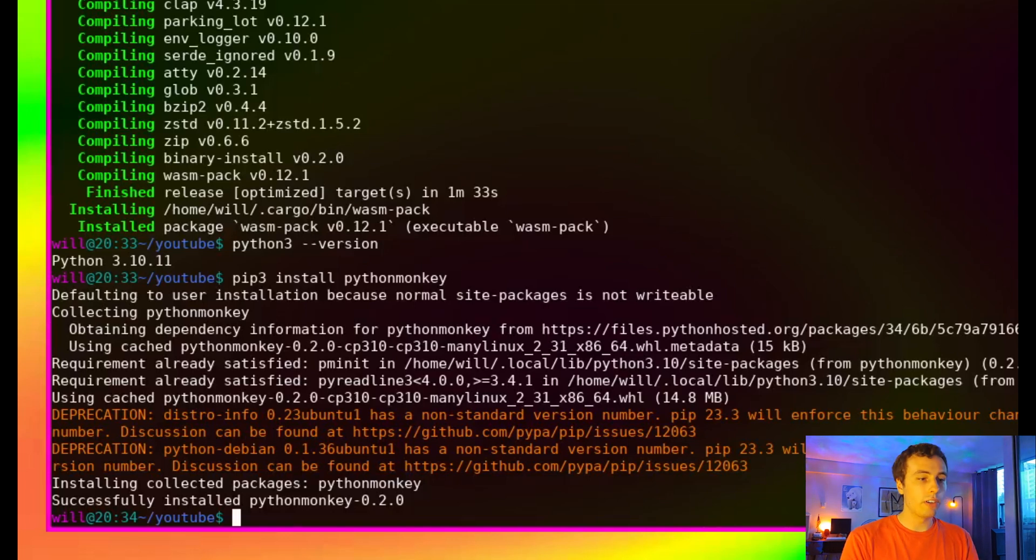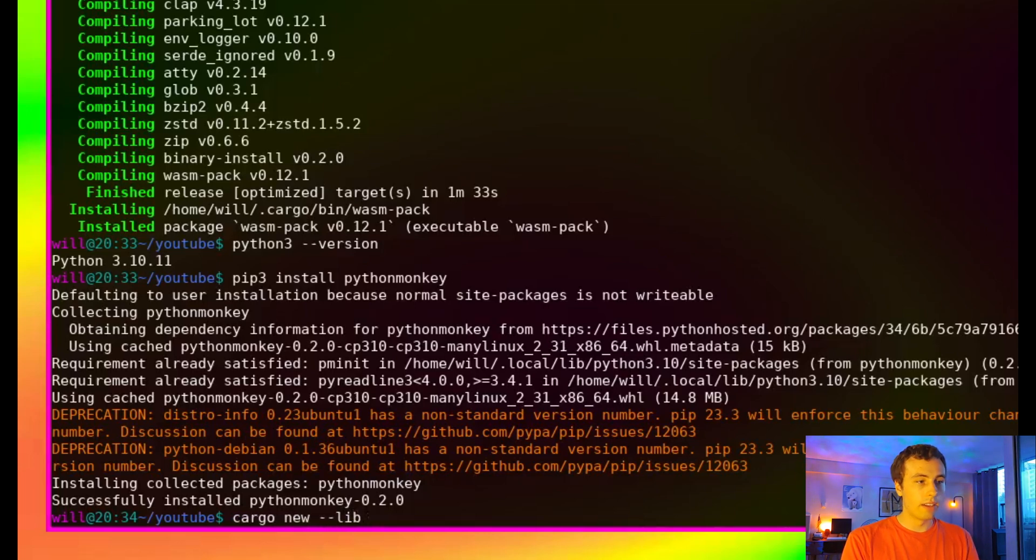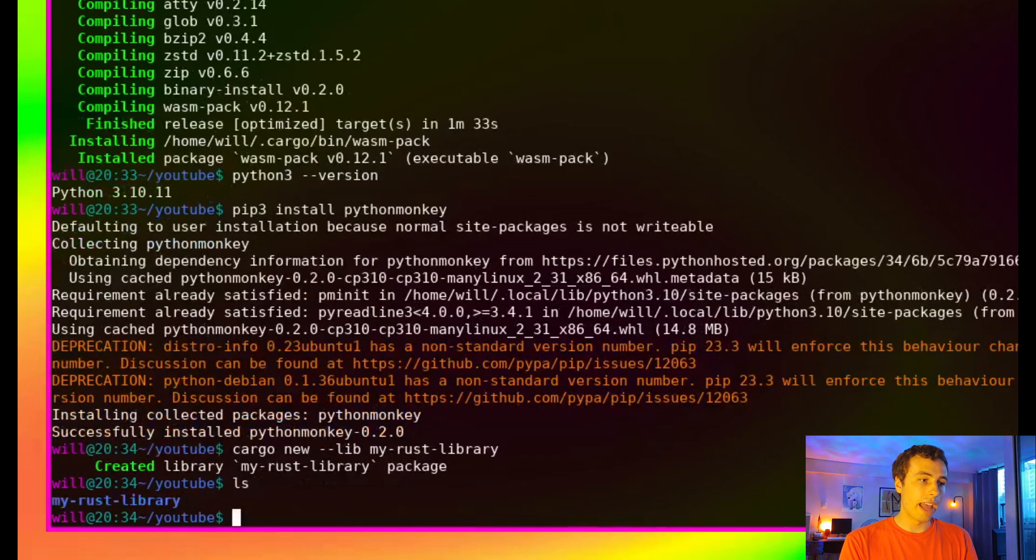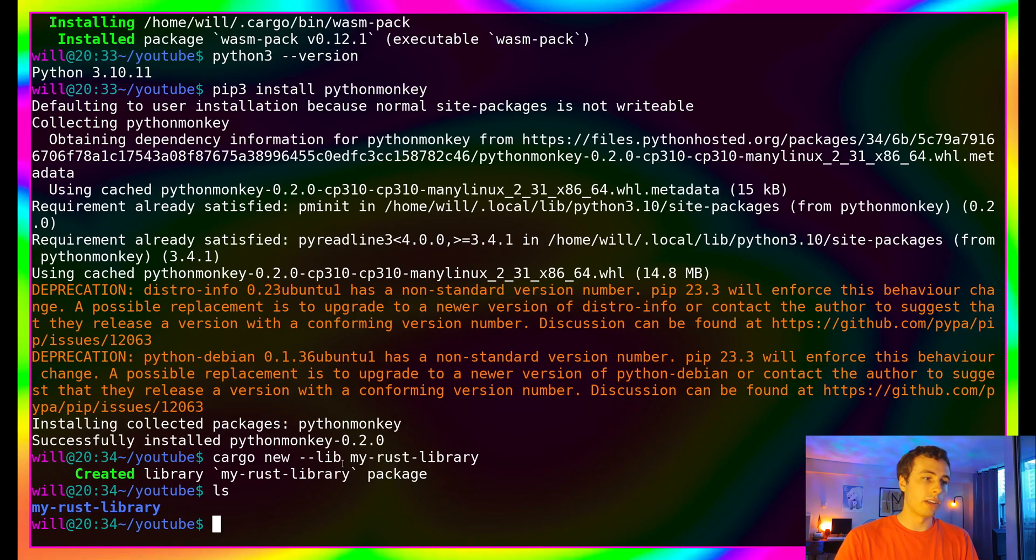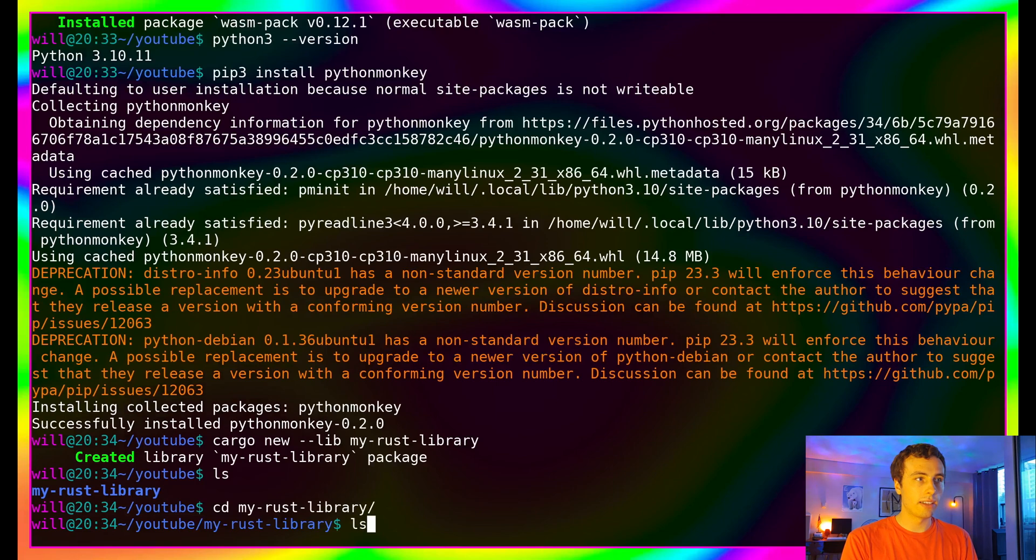We're going to use cargo to generate a new template for a Rust library. We're just going to type cargo new --lib, and then we're going to call it my-rust-library. But you can call it anything you want. If I ls, there's now a folder called my-rust-library. I'm just going to cd into there.